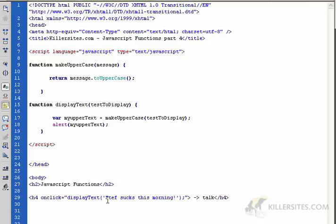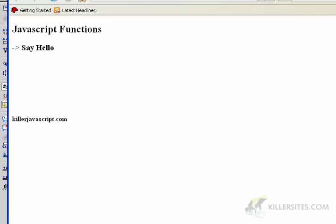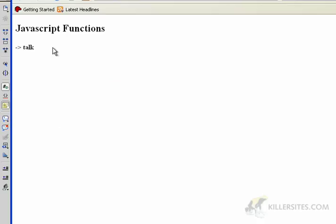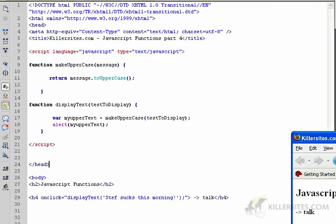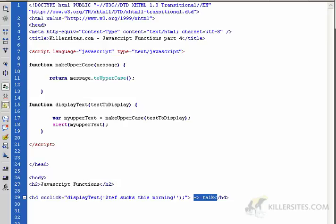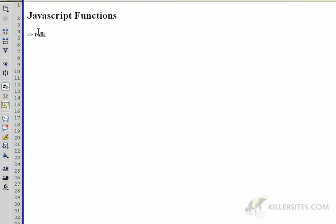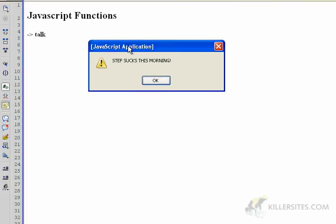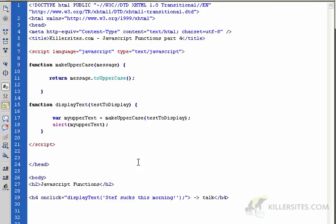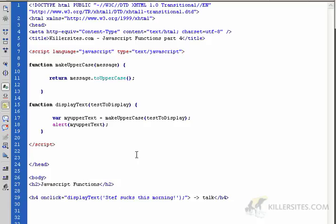We're sending it the text message 'stuff sucks this morning — sometimes it sucks in the afternoon too, but this morning has been a sucky morning.' Anyway, let's take a look at this in action. I'm going to refresh — we have the 'talk' button down here. Let's click on it and an alert box pops up: 'STUFF SUCKS THIS MORNING' — all in caps. You can see it wasn't all caps before; it was actually mixed case.